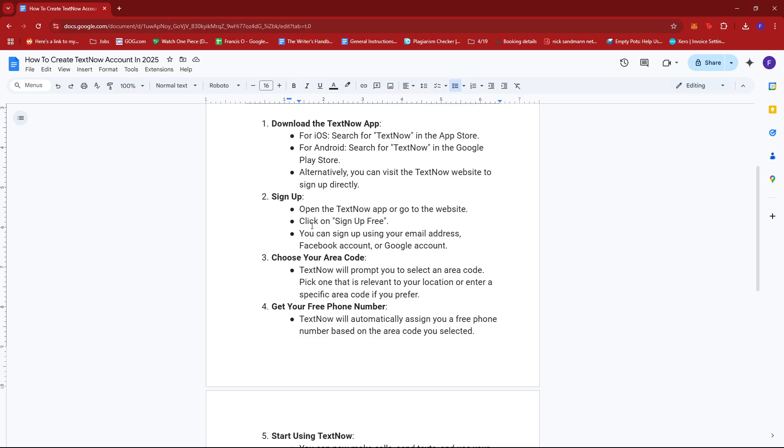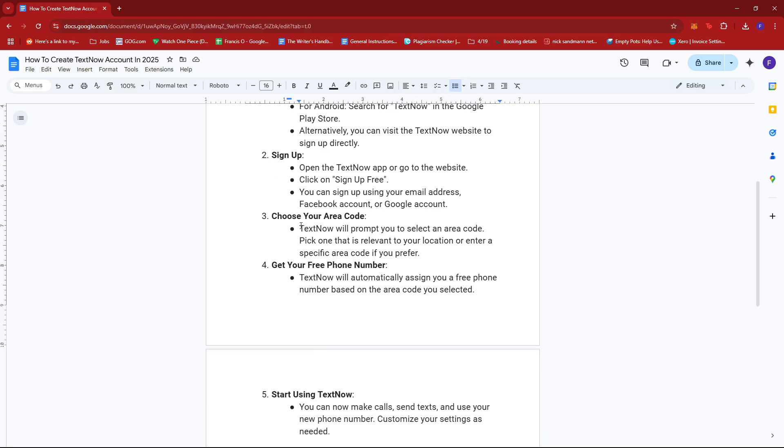From there, click on Sign Up Free. You can sign up using your email address, Facebook account, or Google account. After that, TextNow will prompt you to select an area code. Pick one that is relevant to your location or enter a specific area code if you prefer.